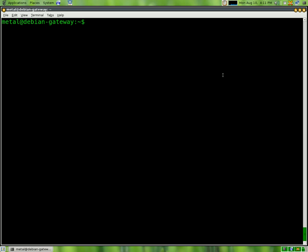So the first thing we're going to do is make a little countdown timer that counts down from 10 all the way down to 1. The first thing we're going to do is set our variable. Since this variable is going to be an integer, a number, we're going to type in let, and we're going to make our variable x equal 10.